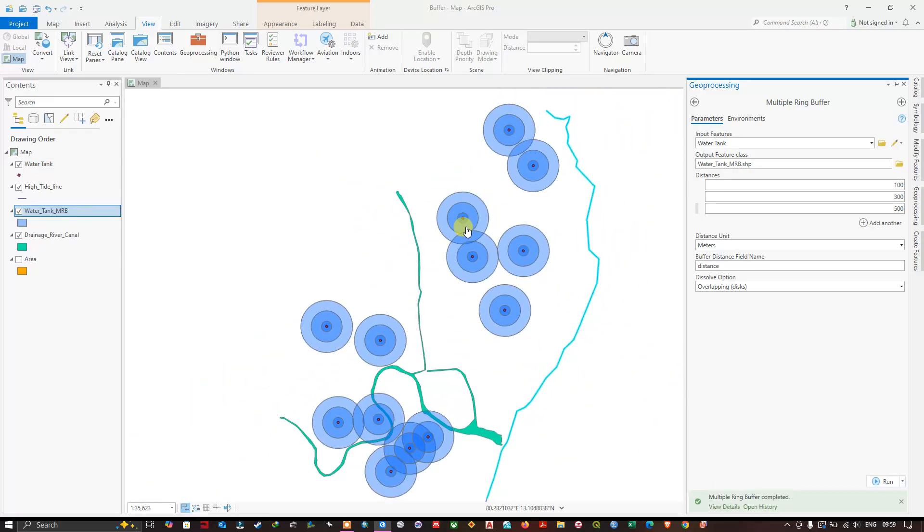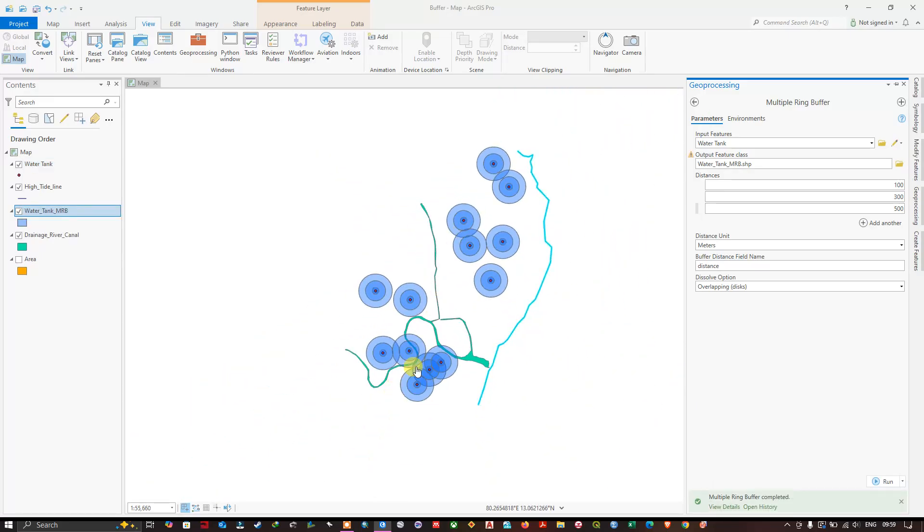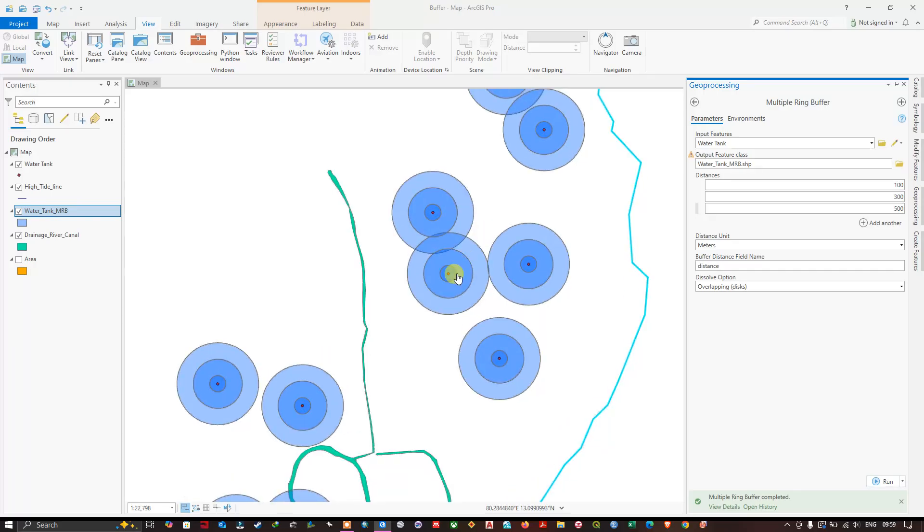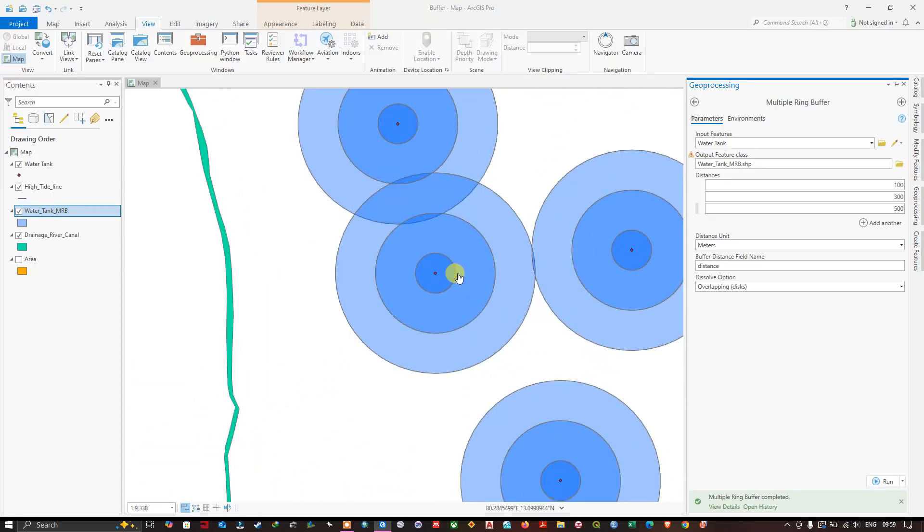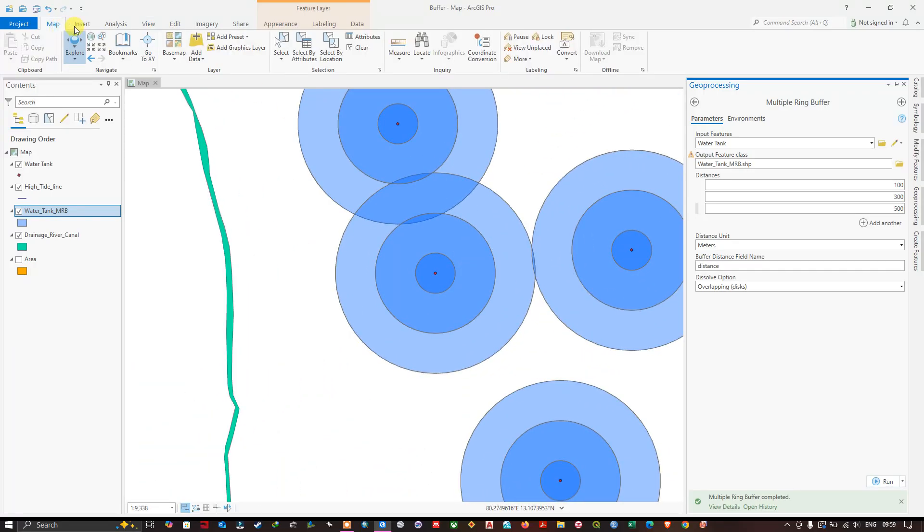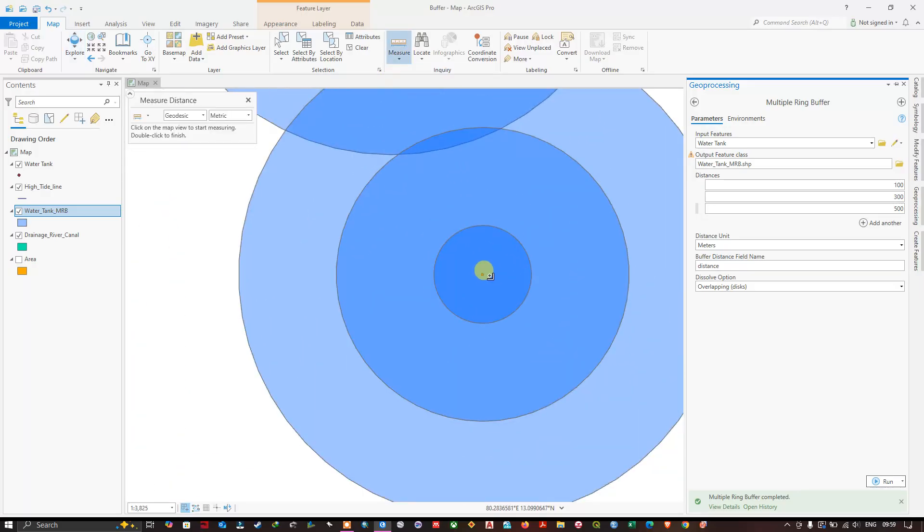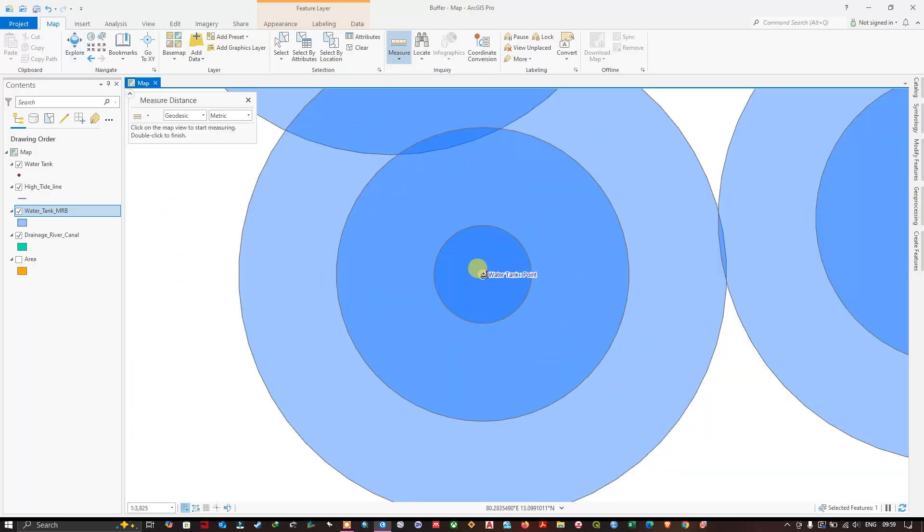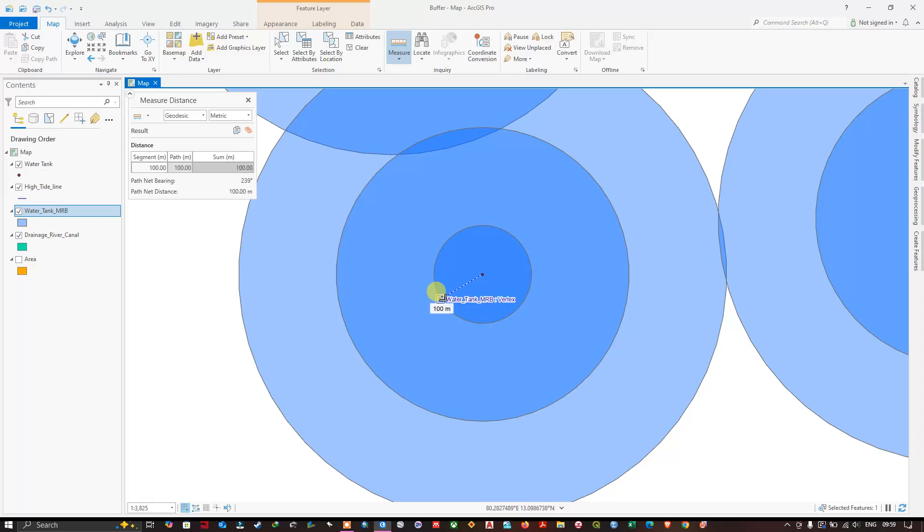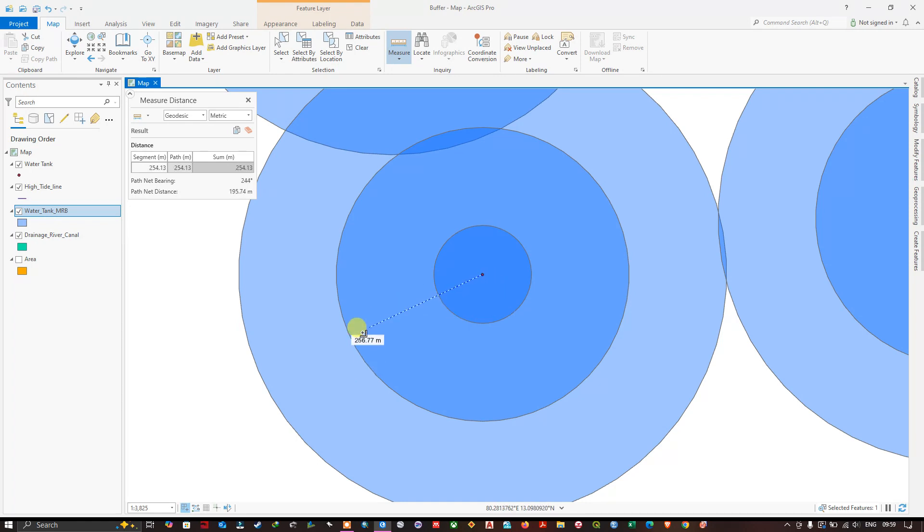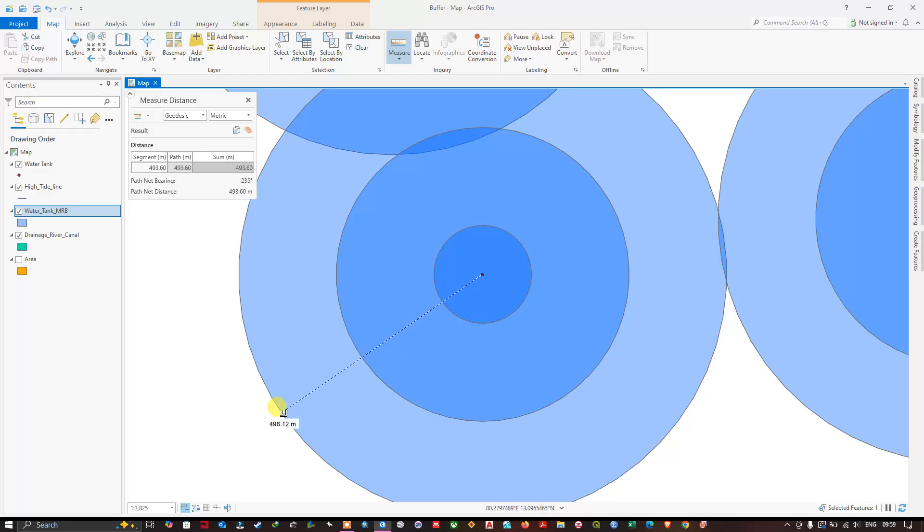Now you can see here the buffer has been created. Let us measure the distance from the center and see how it is. The first buffer from the center is 100 meters. You can see here, and after that the second buffer is 300 meters. From the center the second buffer is 300 meters.